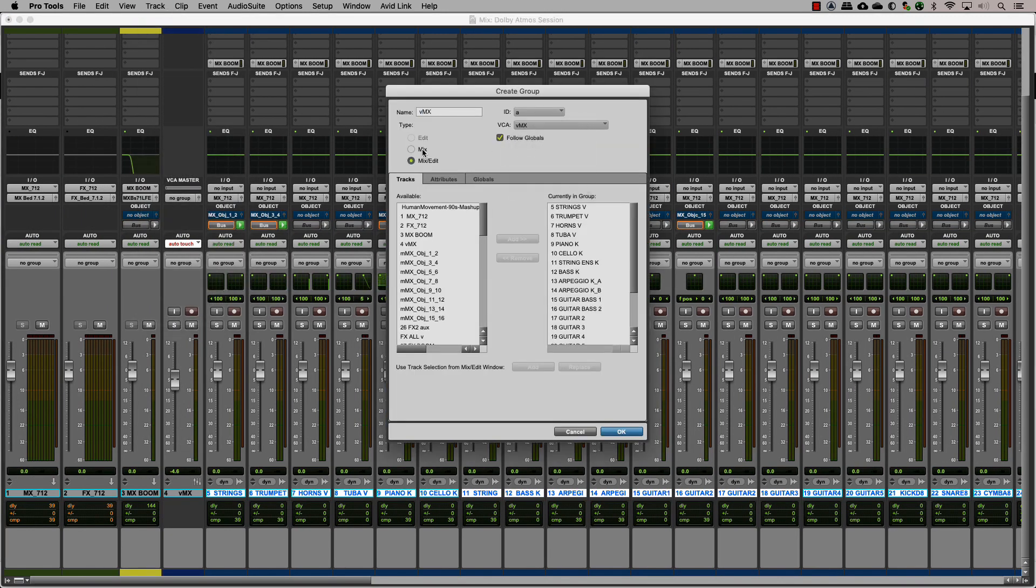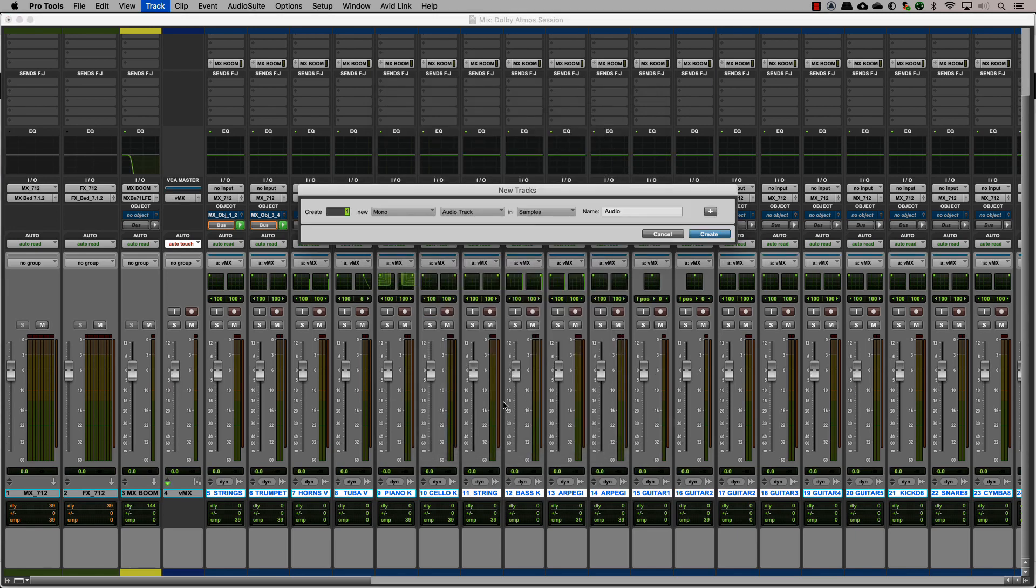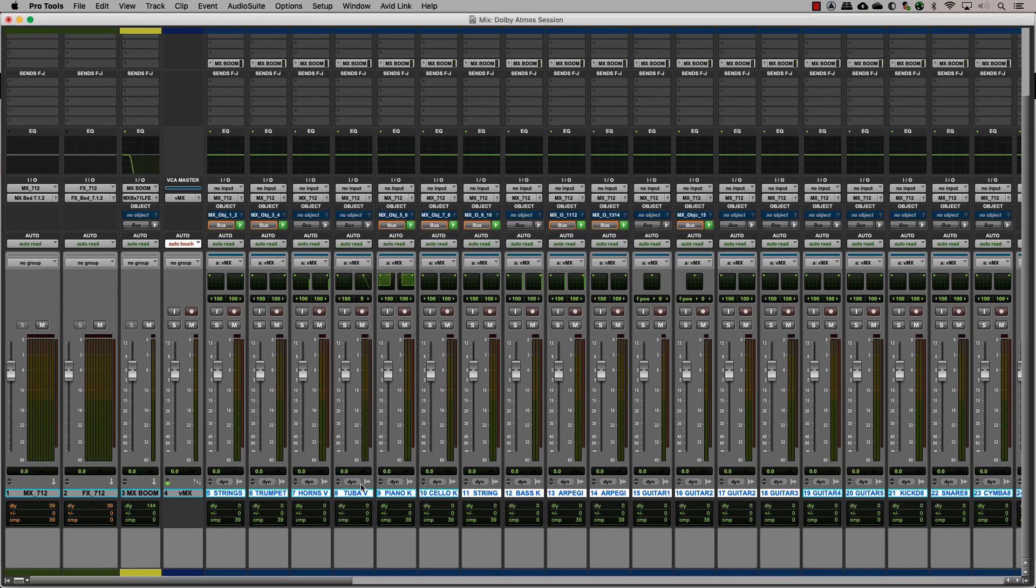For the effects, since we have three divisions of effects, let's create a VCA master for each one and then assign those masters to the FX VCA master.